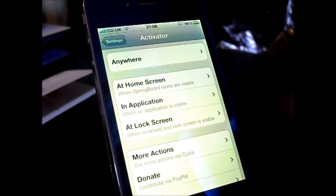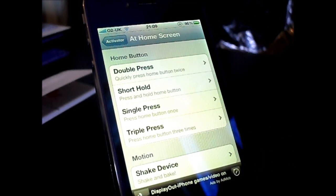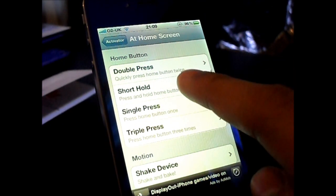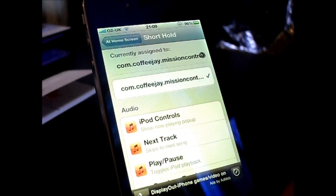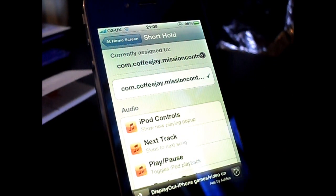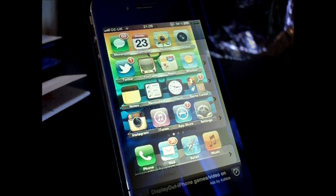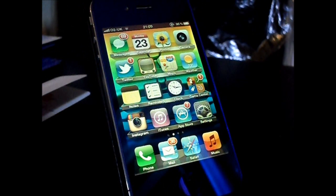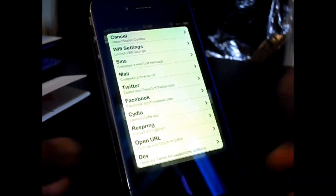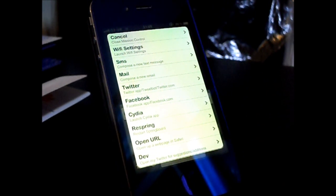To get set up, we need to download it, activate it, and then set a toggle to activate Mission Control. I've got it set to a short hold of my home button, and as you can see, I've activated it. This is a free tweak so it's available to everyone. Hold your home button, or choose your own activation method, and we get a bunch of settings and options we can choose.